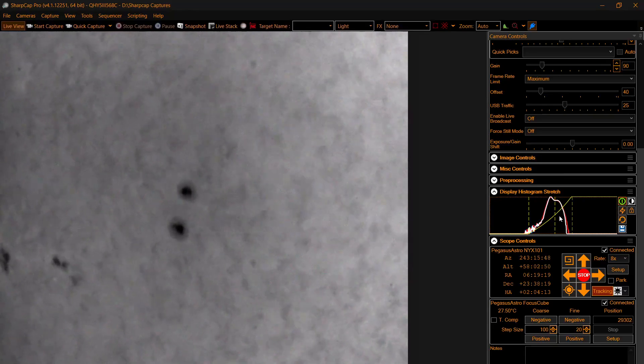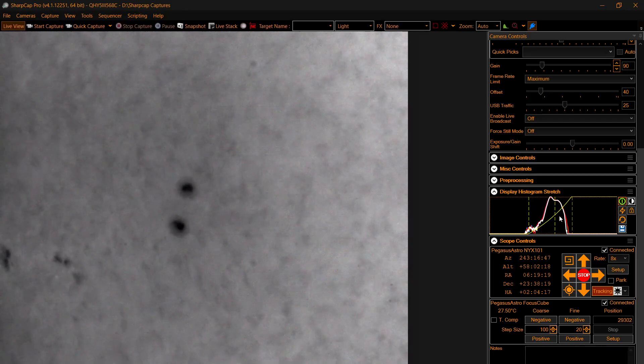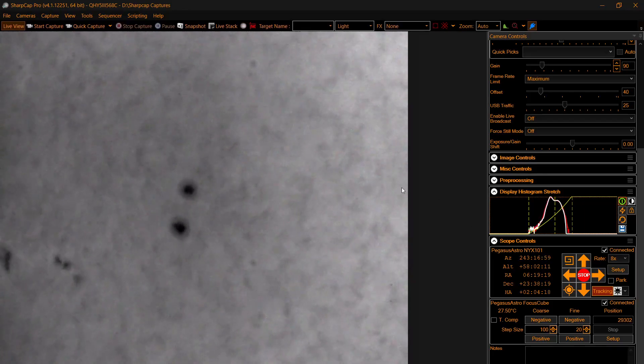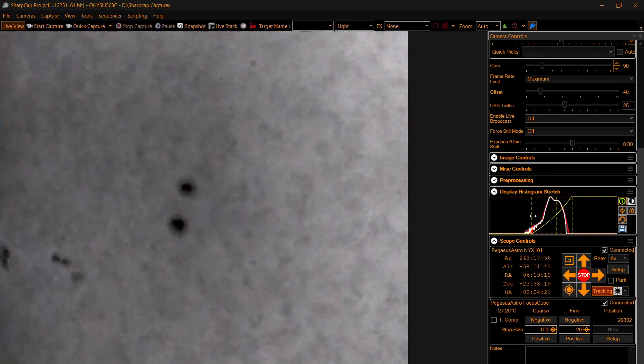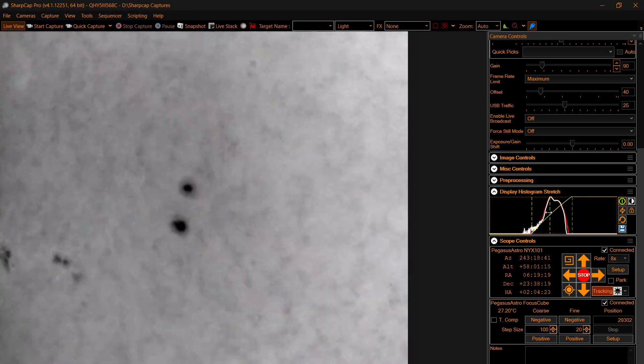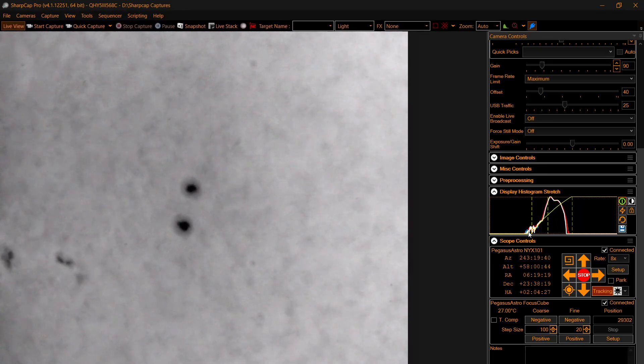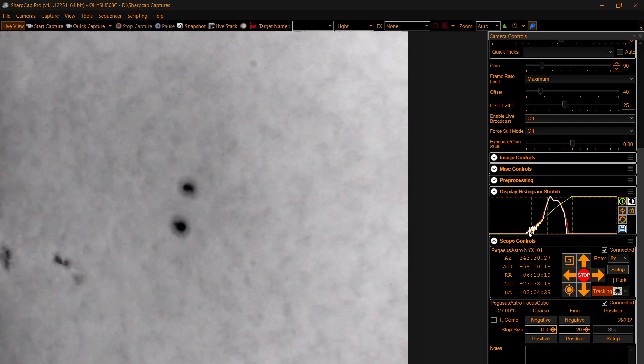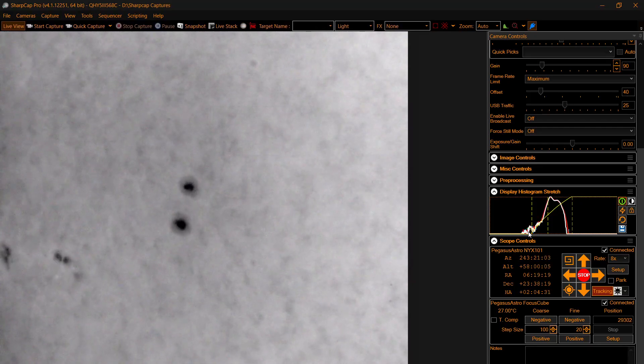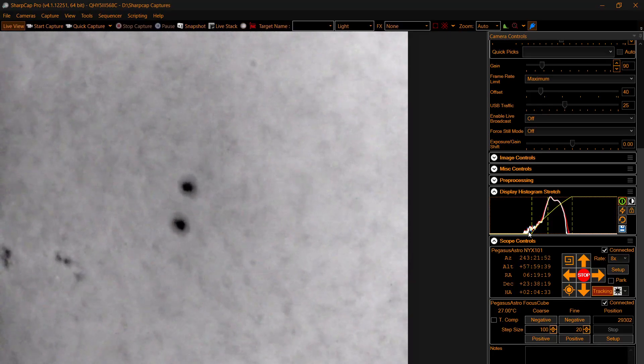So for those that are experiencing the same issues with their solar rig as I was, you now have a fix if you own the ZWO dispersion corrector. And I will tell you that this works so well that I don't run flats when I do solar anymore.